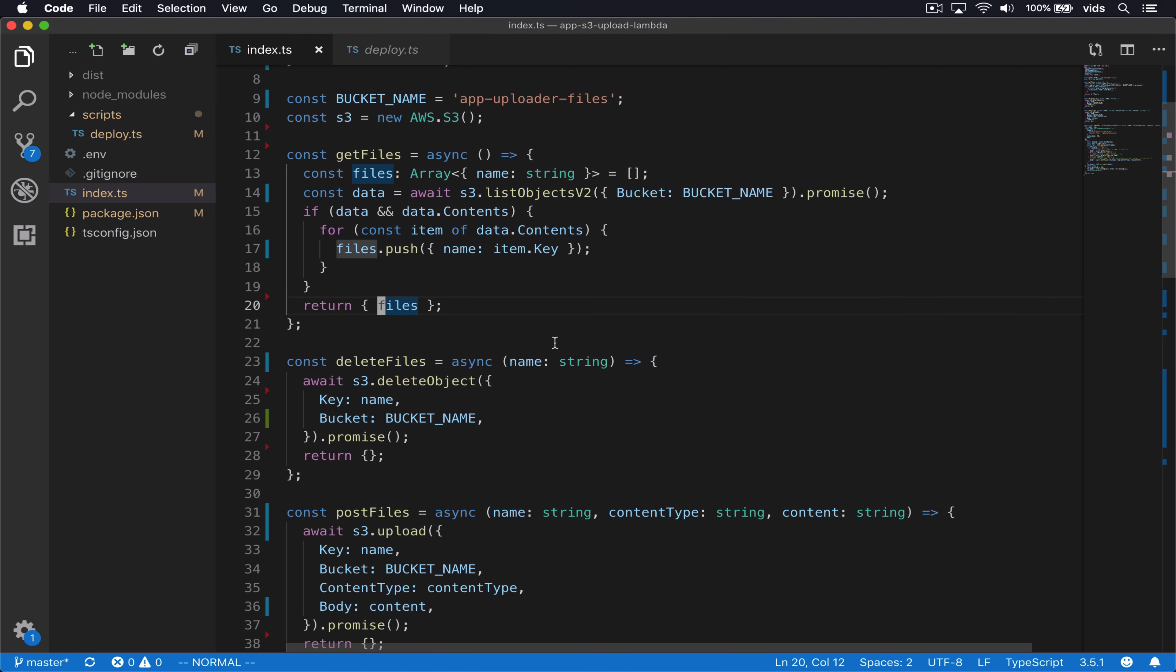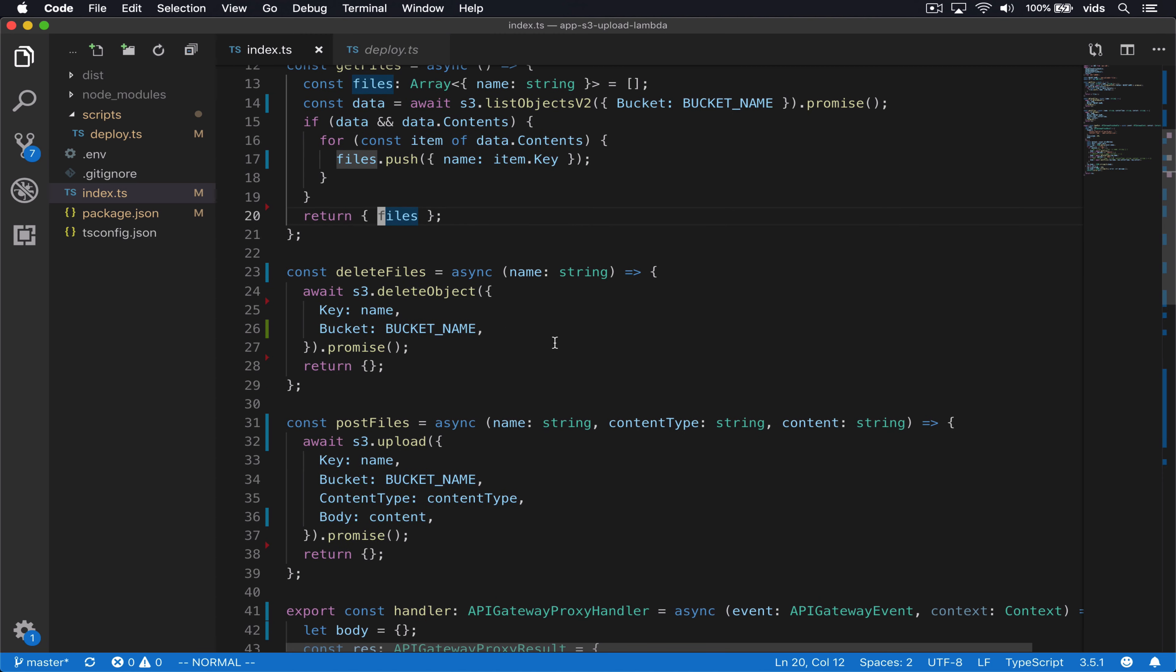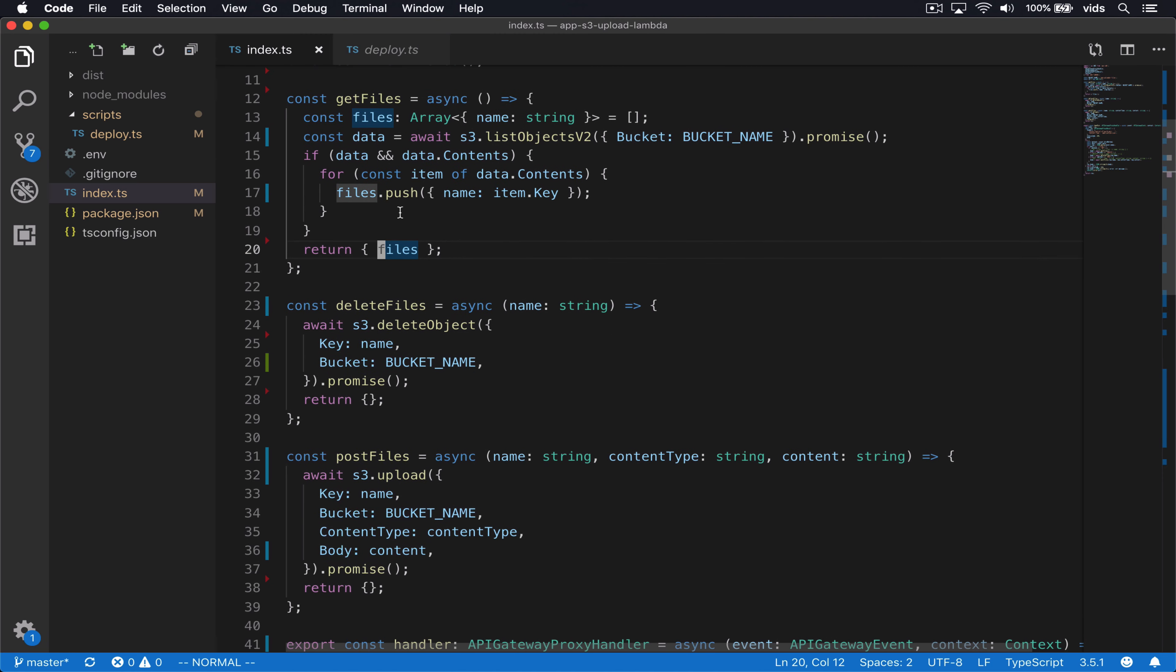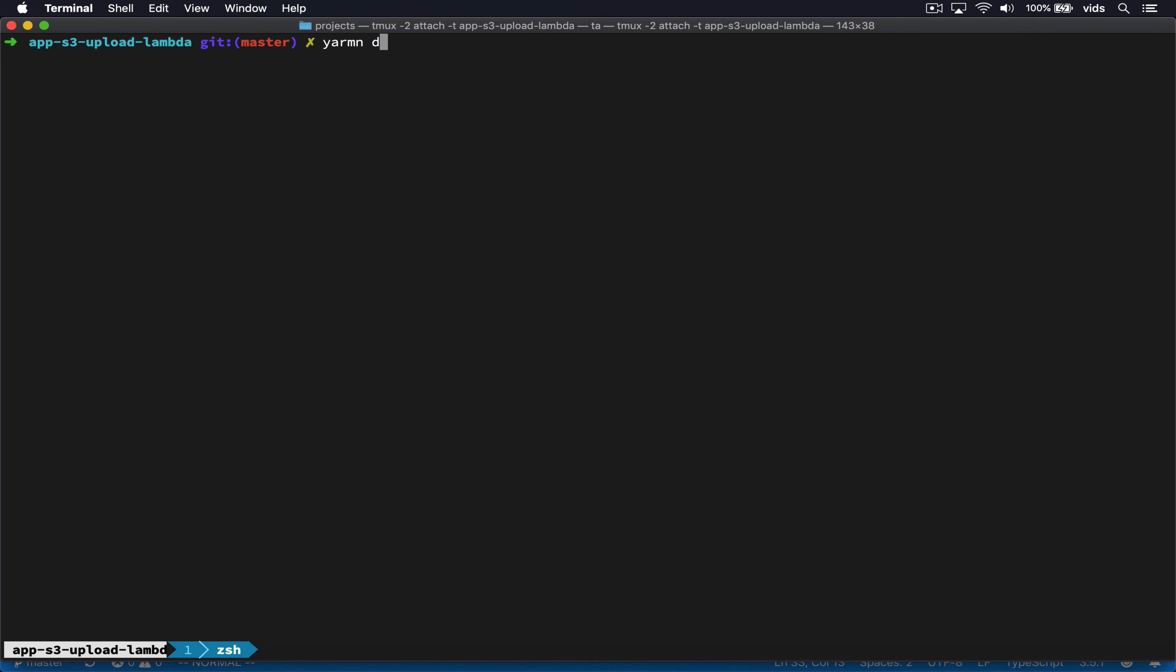So these are our three endpoints, get files, delete files and post files. Now let's try to deploy this function and see if it works. We'll deploy by calling yarn deploy.